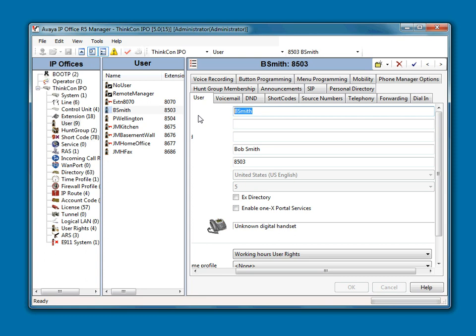What we're going to do is we want to keep the same naming convention as we've had in the past. We notice that the first part is first initial last name, so I'm simply going to do S-P-A-R-S-O-N.